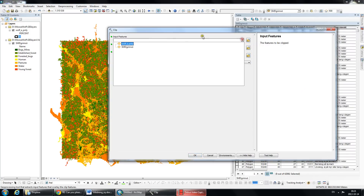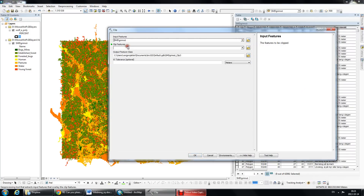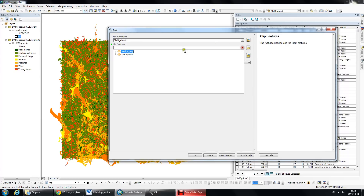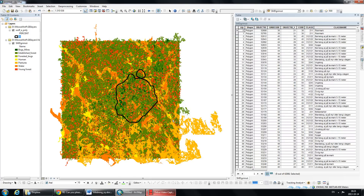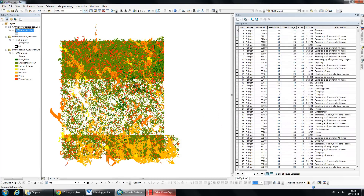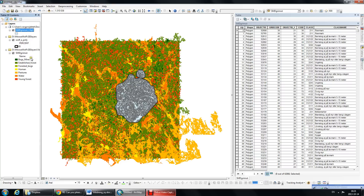My input features are my vegetation, my clipped features is my polygon that I want to clip it out by, and then I'm going to save it somewhere - wherever you want to save it. Click OK, and it will calculate and clip all these little polygons to my shapefile.